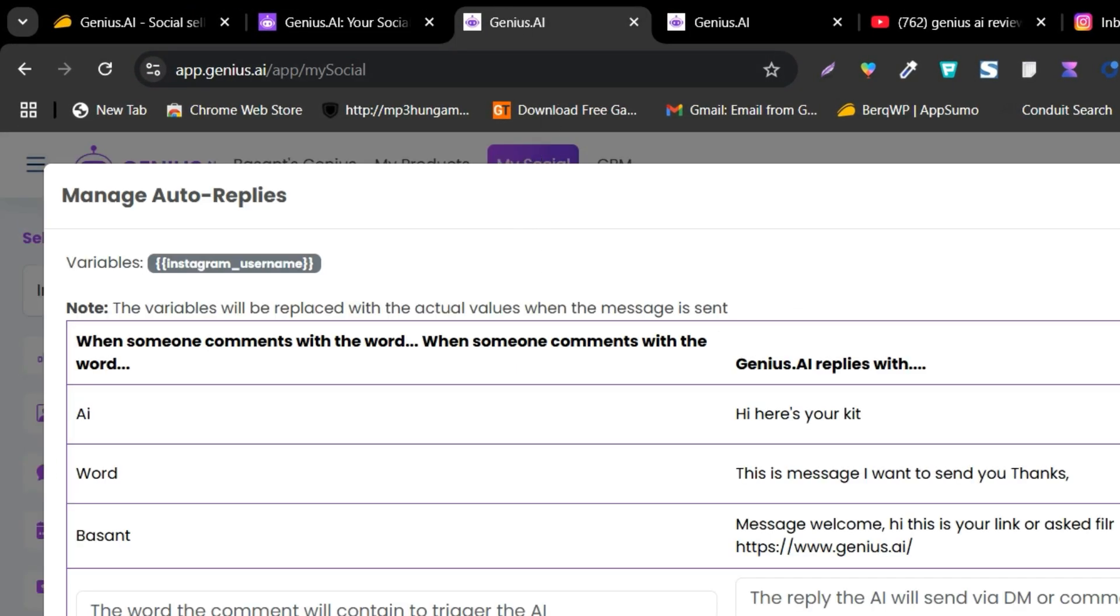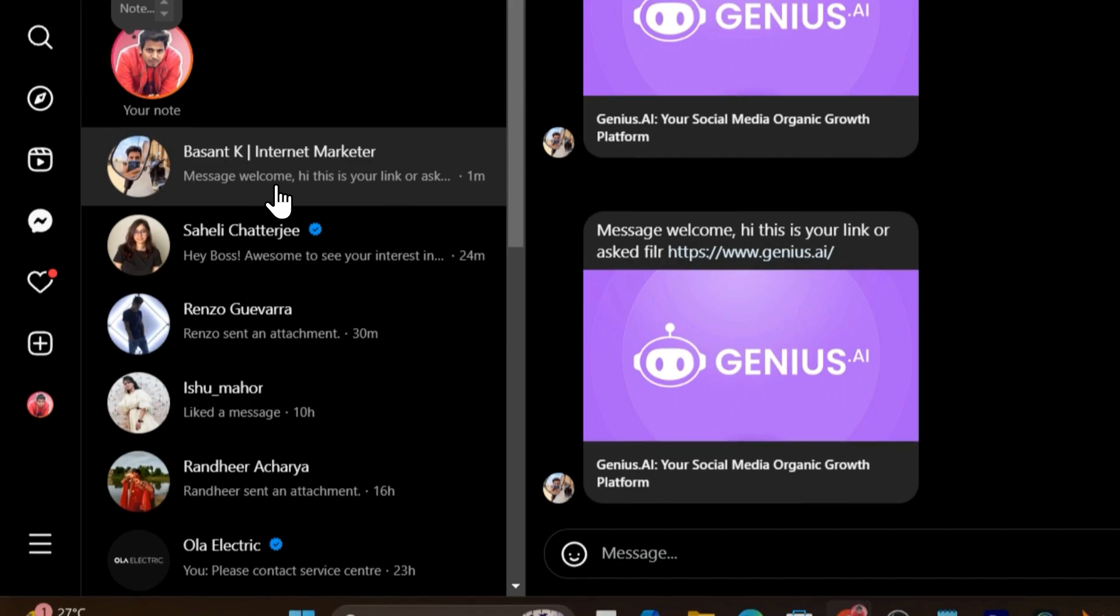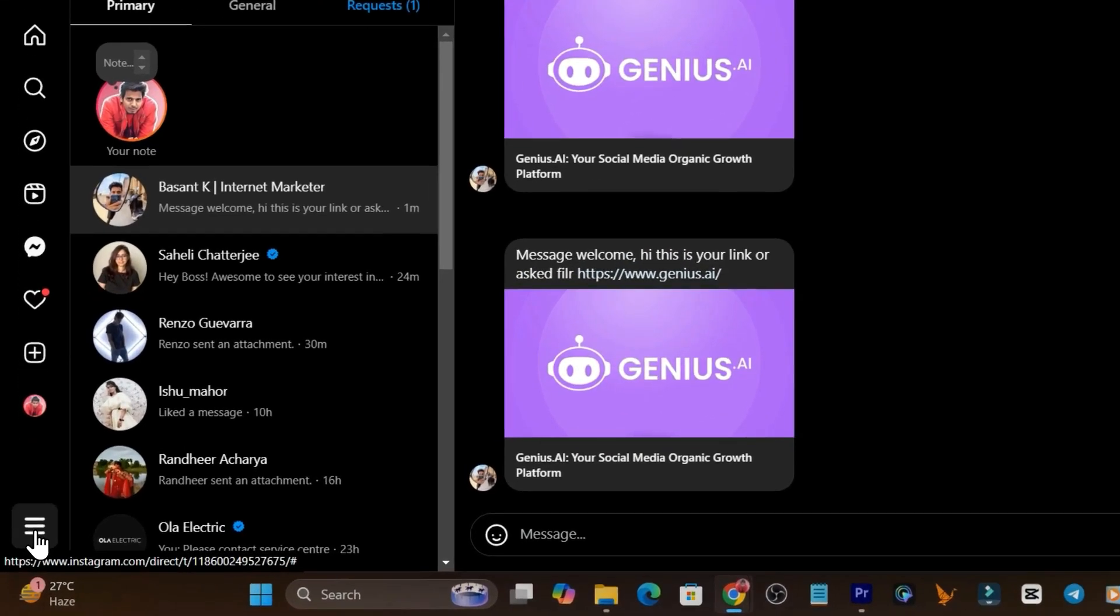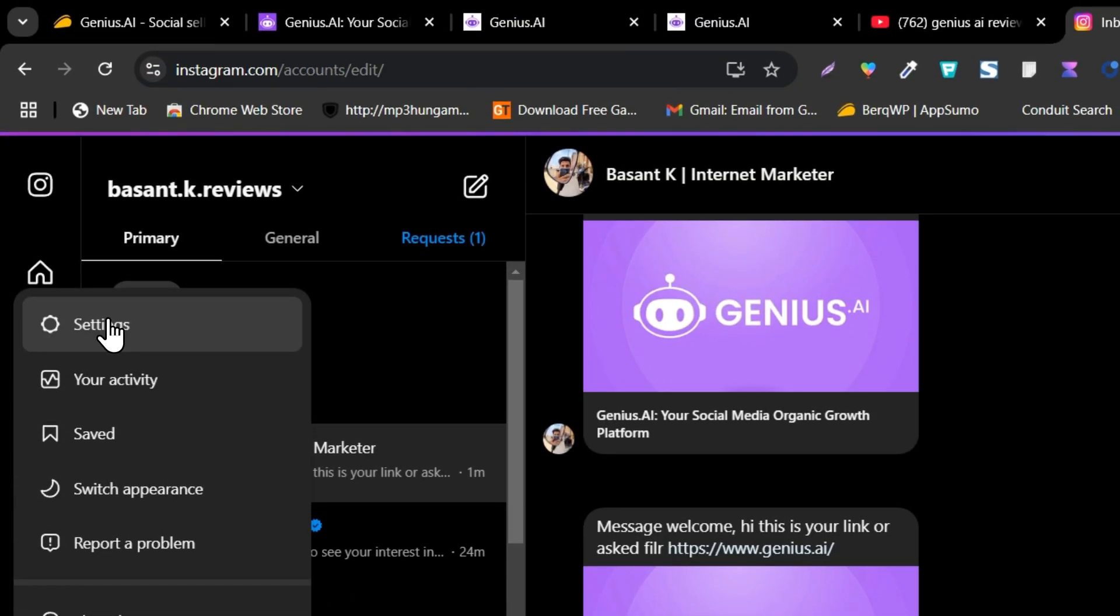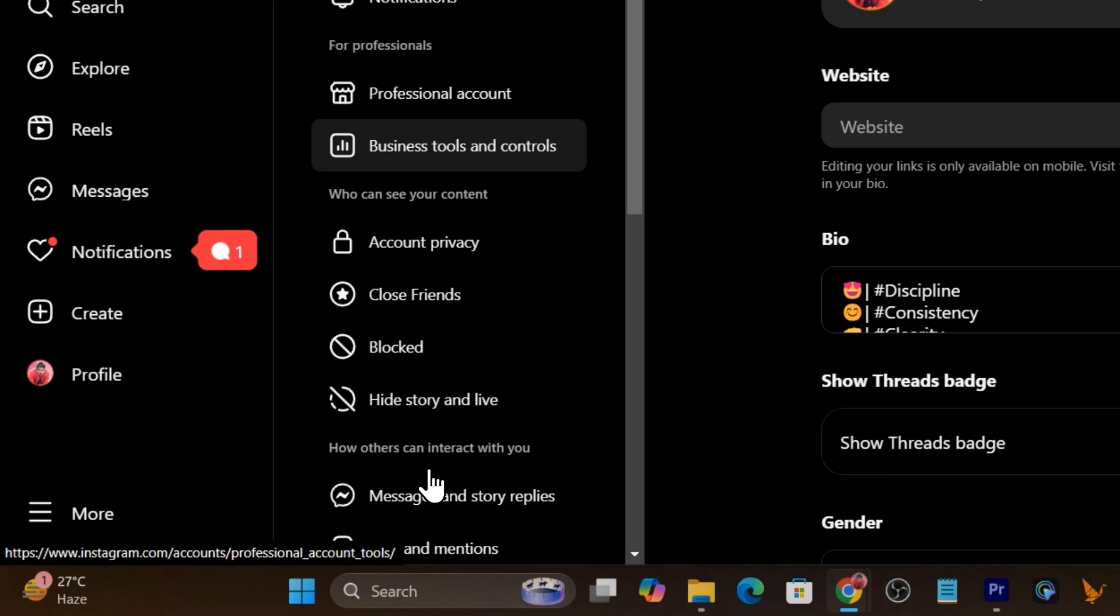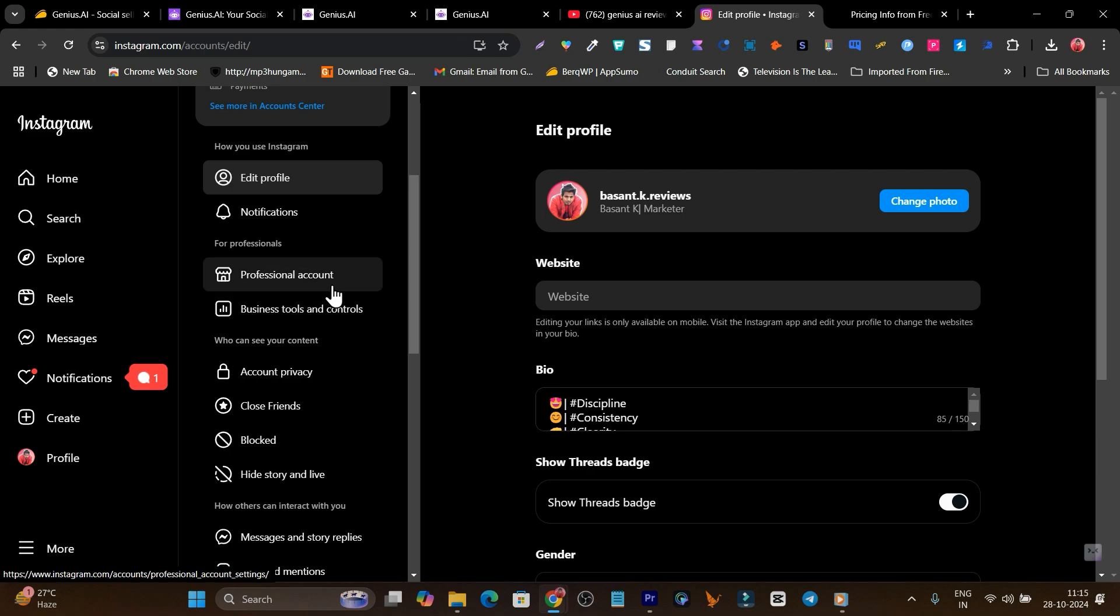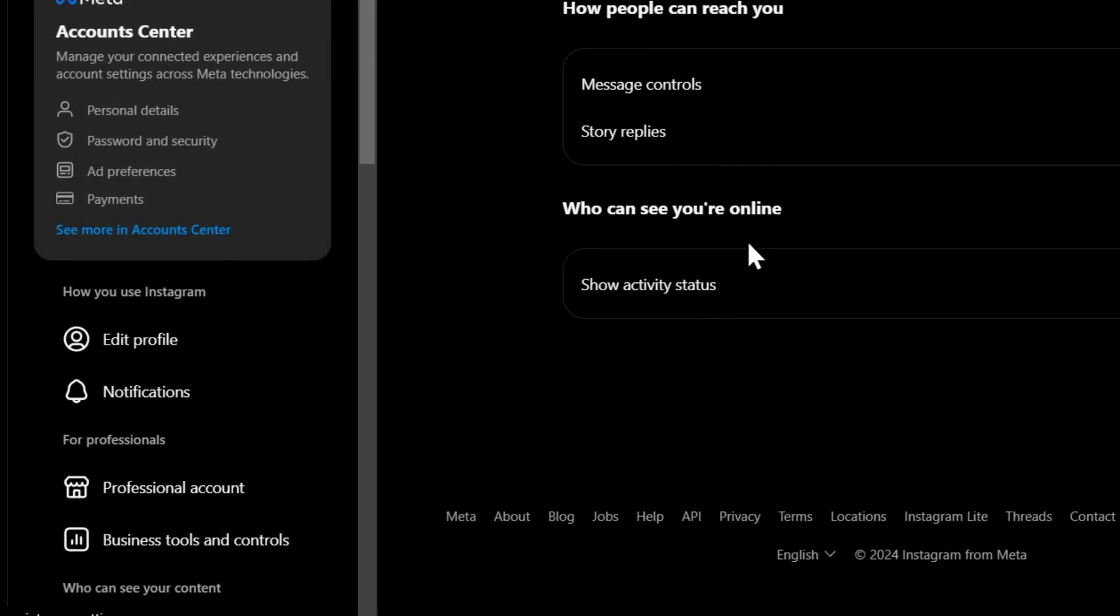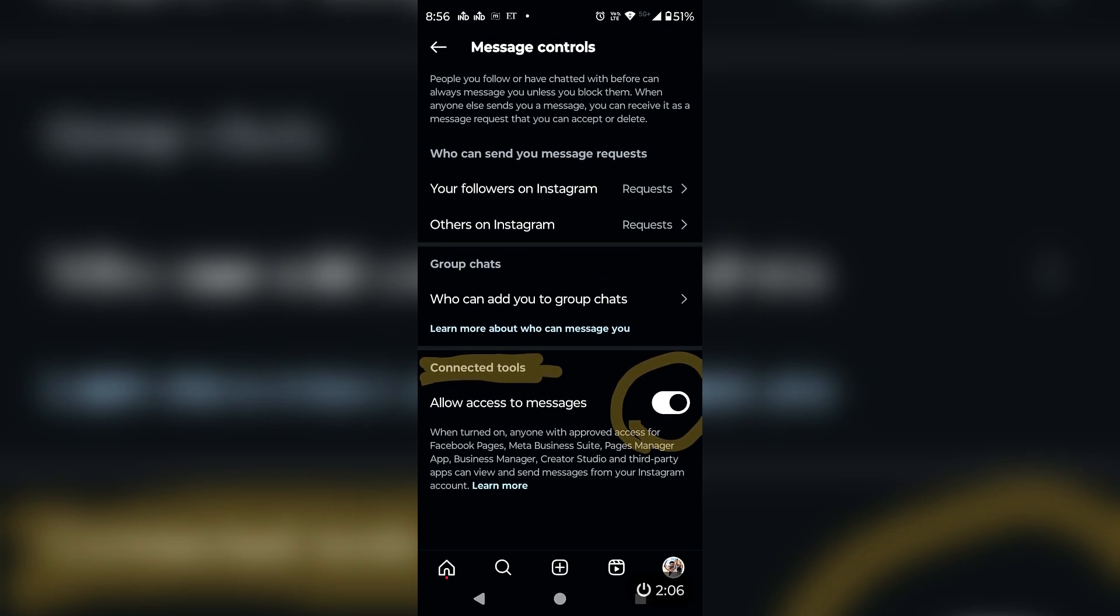First, your profile should be in creator mode, and second, you have given access to your messages for the third-party connections. Let me tell you one more time. Let's go to the settings. Right now you can see this profile is in business profile or professional account. You have to select it and make it as the creator account. Then after that, you have to go to messages and story replies, and there you will find the option. For desktop, this option will not appear. On mobile devices only it appears, and once you enable that option, you can set up this thing.